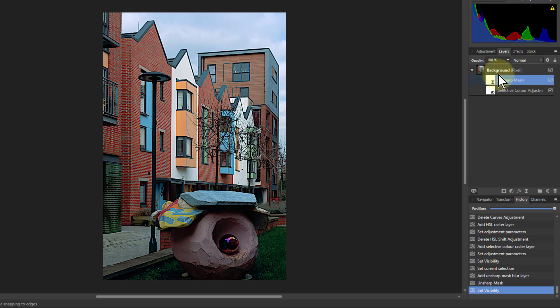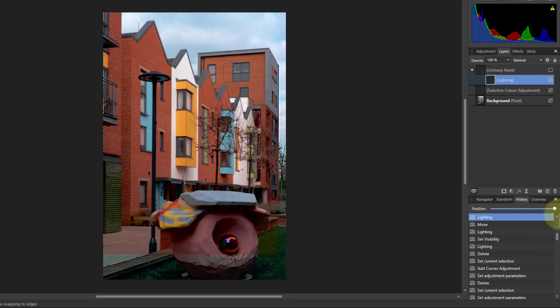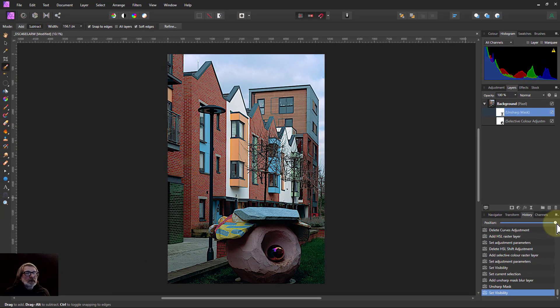I can turn that on and off. See that's brought it out a bit more as well. So there we go the difference between the original and the finished one like that. That's it and thank you very much for watching.